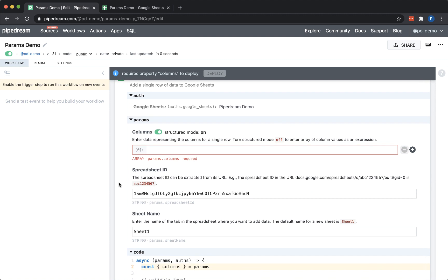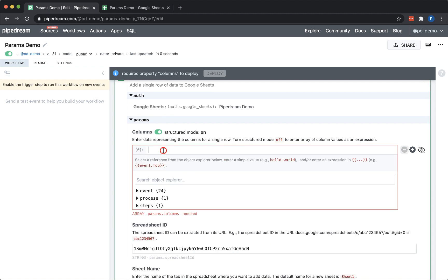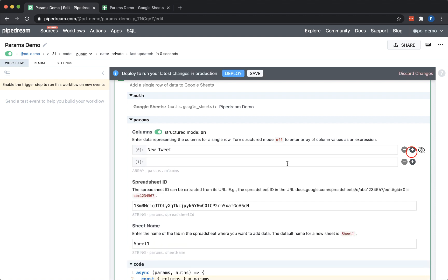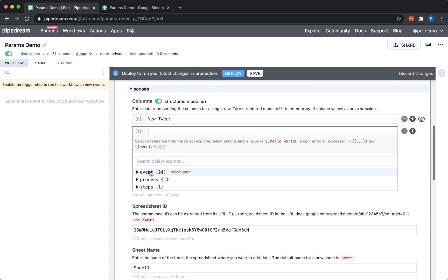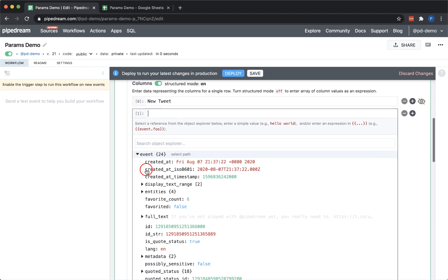First I'll show you how to use structured mode. I'll enter a static value of new tweet, and this value will get added to the first column of every row. Next, I'll use the object explorer to insert a dynamic reference.